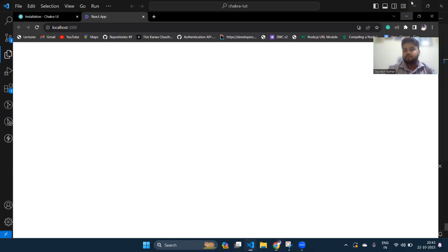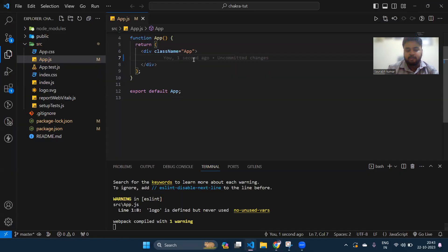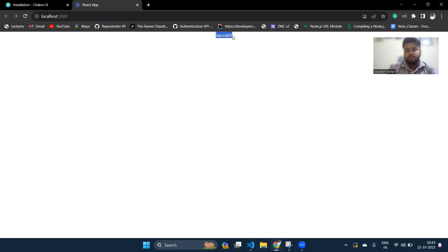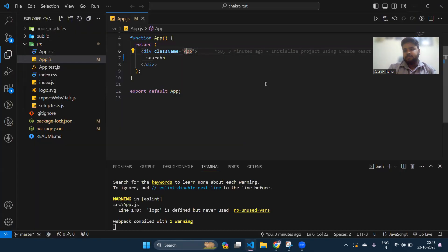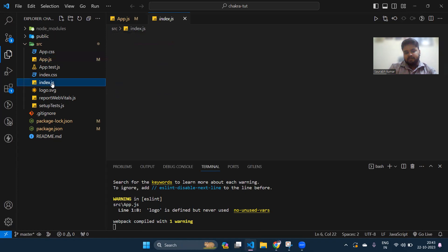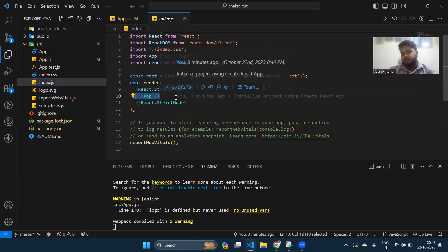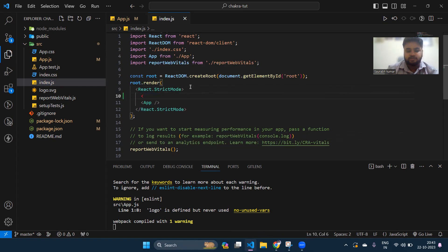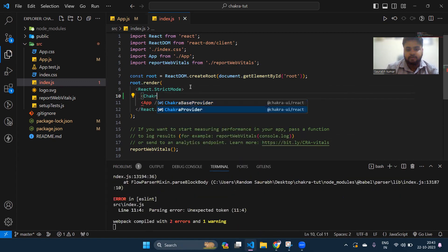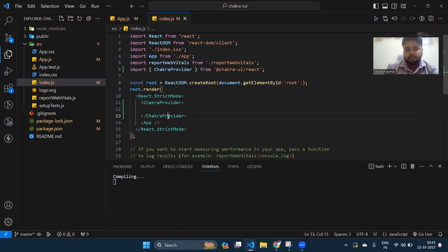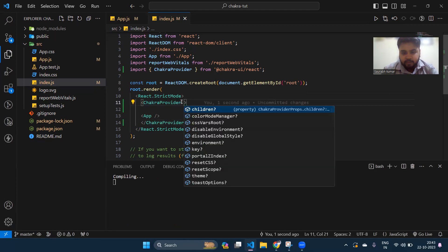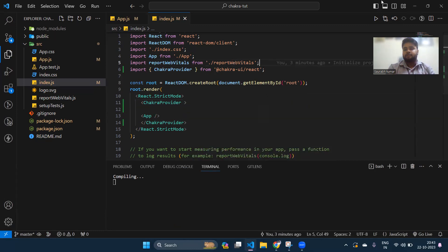The server has started on localhost 3000. I'll write something like 'Sorrow' and you can see it gets reflected on screen. That means our project is running fine. Now go to index.js — we are going to wrap our App component with ChakraProvider.